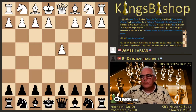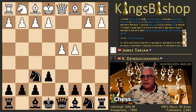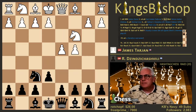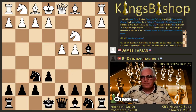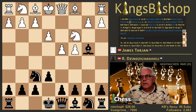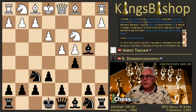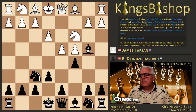D4, we have an Indian game. East Indian. Now this is the Nimzo-Indian — the normal line.